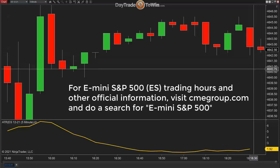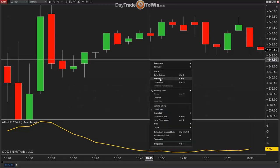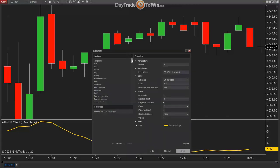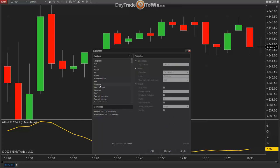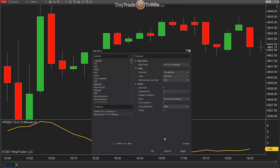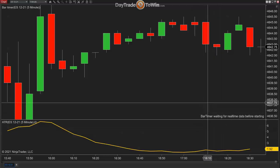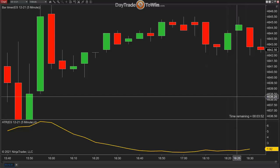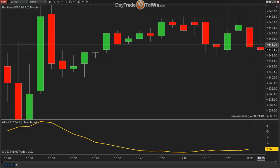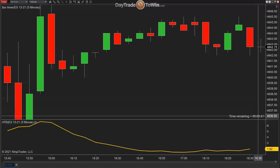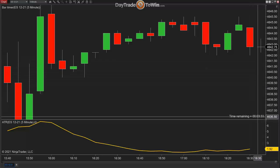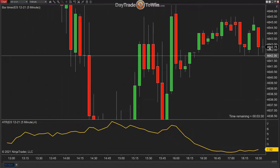To confirm when a candle is about to close, we use something called a Bar Timer. Right-click and go to the Indicators section. The Bar Timer is conveniently just below the ATR in the alphabetical list. Double-click Bar Timer — there's nothing to configure, just click OK. It will be added to the bottom right of the chart. Right now we have about three minutes and fifty seconds remaining in this candle. Each time it reaches zero, a new candle starts and the countdown begins again.